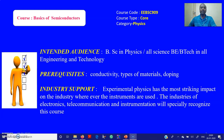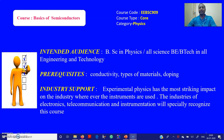Coming back to the course, Basics of Semiconductors — the course code is WEBSC909. The course type and category comes under physics. This course is targeted for BSE third year students, BE second semester, and BTEC second semester students.